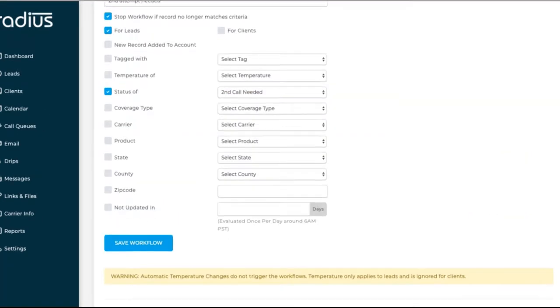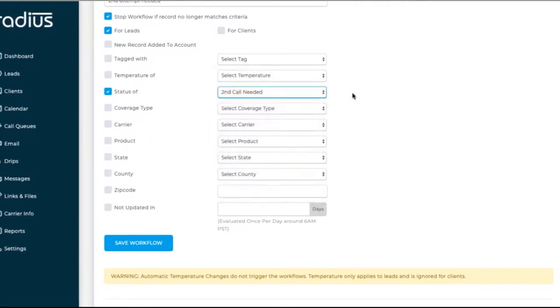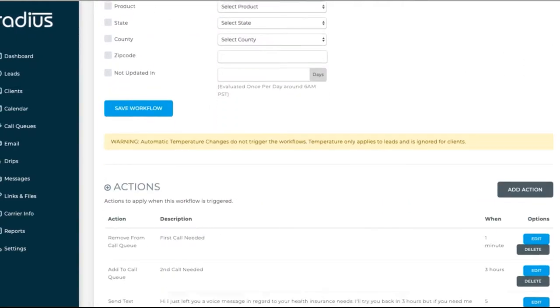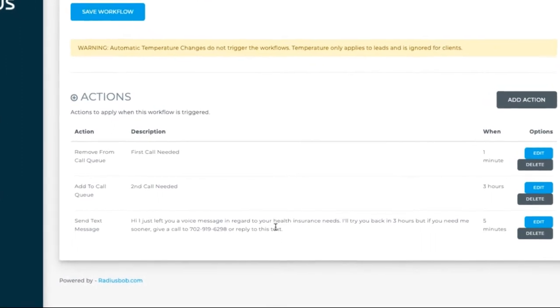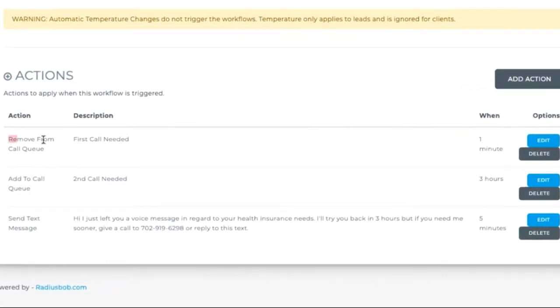Then if you switch the status to second call needed, a workflow could remove them from that first call queue immediately and add them in three hours later into the second queue.